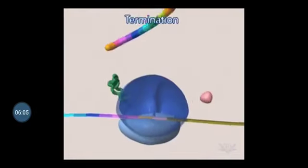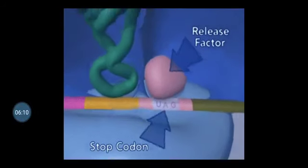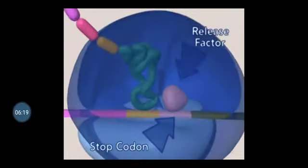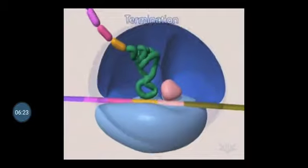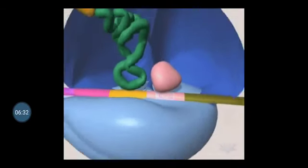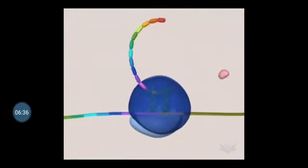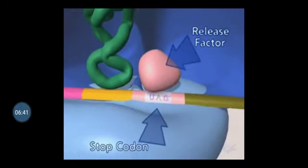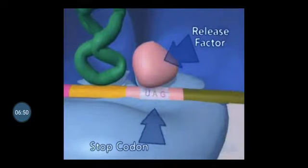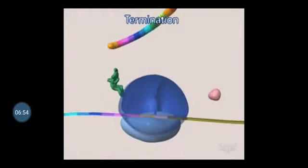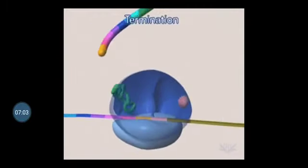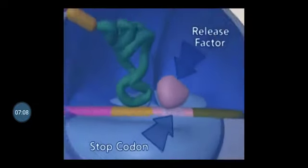The last step of translation is termination. Termination happens when the A site has a stop codon: UAA, UAG, or UGA. In this diagram the stop codon is UAG. Release factors help recognize this stop codon — RF1, RF2, and RF3, each for one stop codon. These are called nonsense codons because there is no tRNA carrying an amino acid for these stop codons. Protein synthesis is therefore stopped and terminated, and the release factors help release all the components: the messenger RNA, the small subunit, the large subunit, and the polypeptide chain.